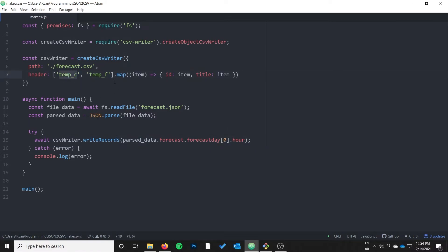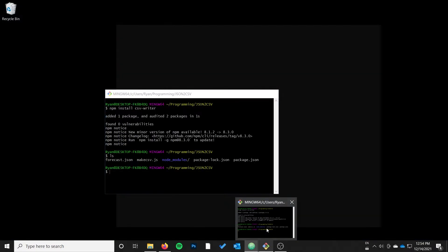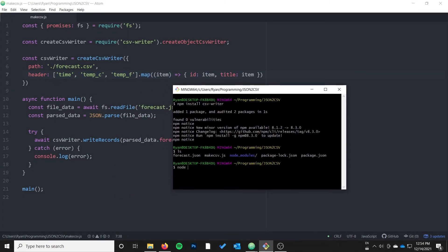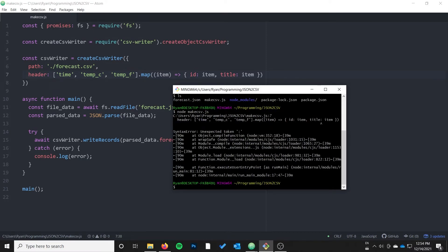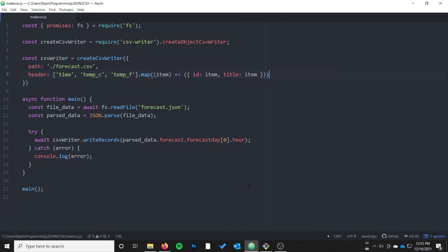So if I go ahead and save that, I should have a simple CSV with tempC and tempF. Let's also add time — I think there's a time field in there. Let's run node make-csv.js. It doesn't like me — there's an unexpected token. What happened is when returning an object from a lambda, if you put curly braces the parser treats it as the method body. If you want to return an object directly from an arrow function, you have to wrap it in parentheses. That's what I did wrong — let's give it another try.